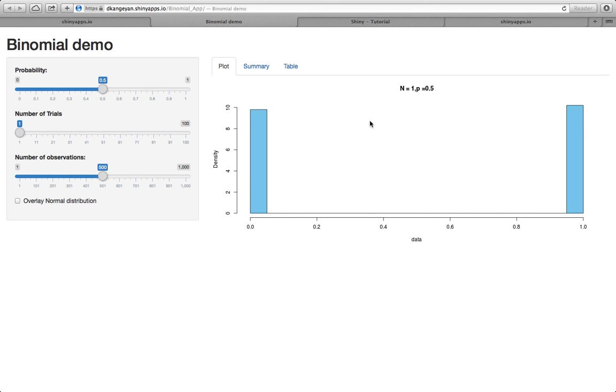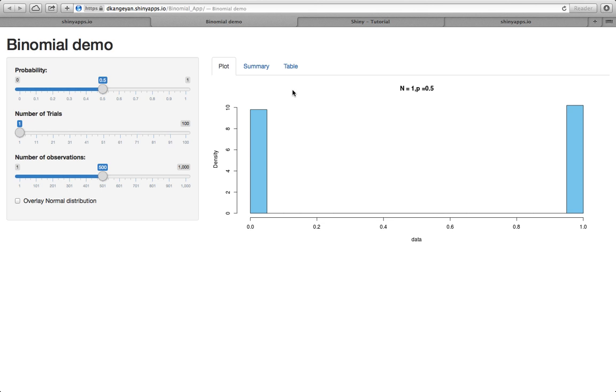So this package is called the binomial demo. Given the probability p, the number of trials n, the number of observations, that means how many random variables that you own, this app generates the data and visualizes it using different methods.